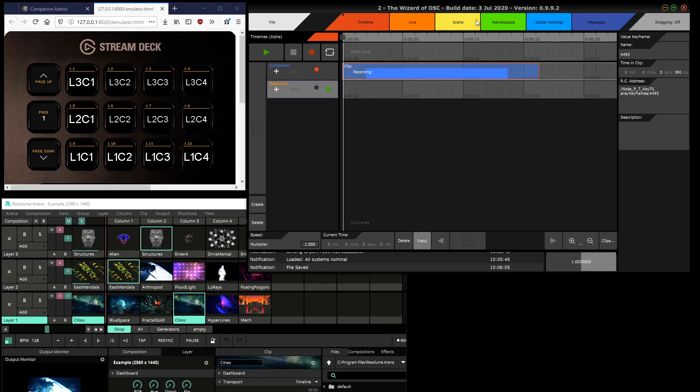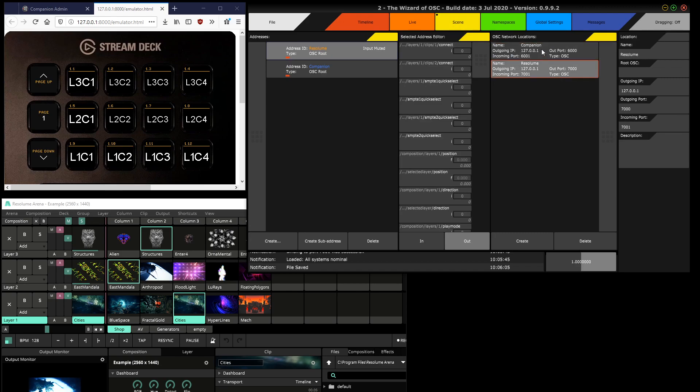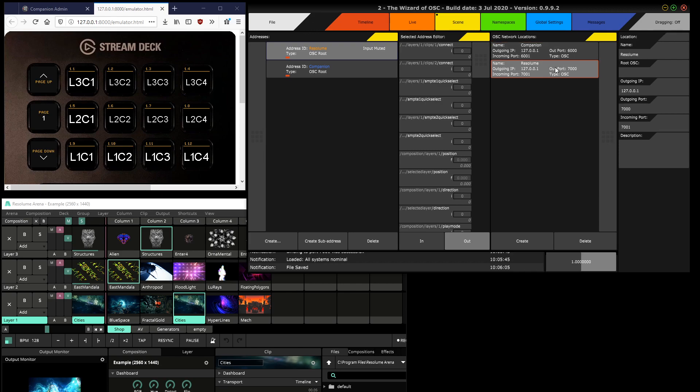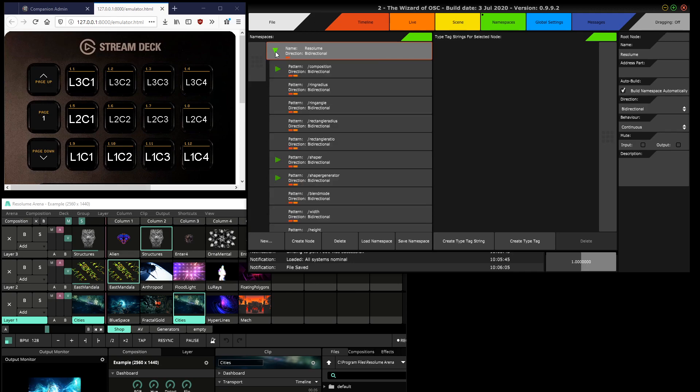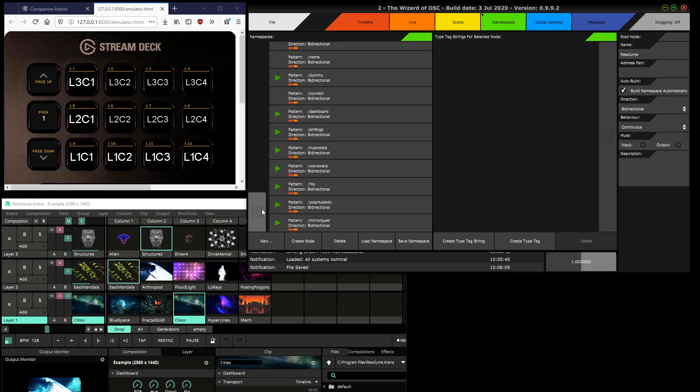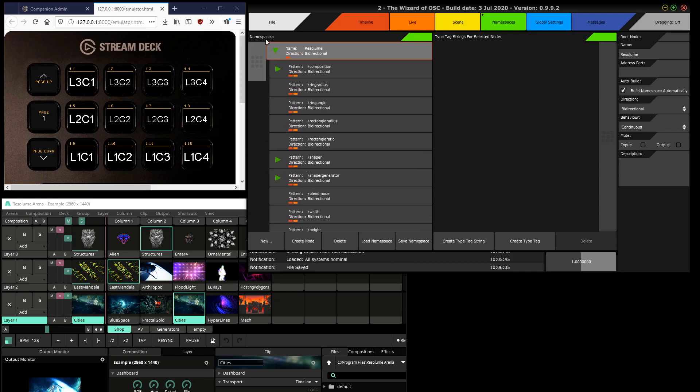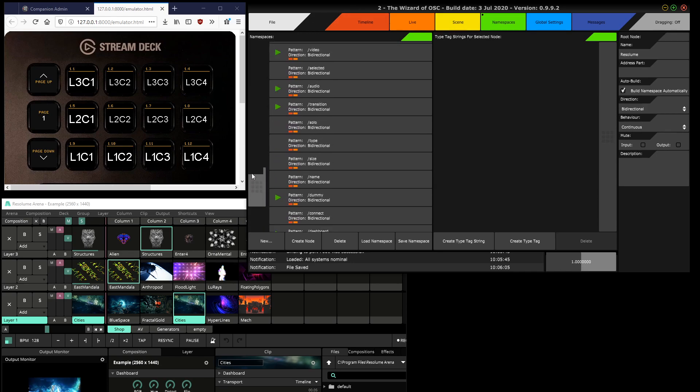So how did I make this work? I defined two network locations with the IP and port of Companion and Resolume. There's a namespace which is just that of Resolume. Since both Companion and Resolume use the same OSC by just starting Resolume essentially and having it configured with a location, the entire namespace is built.